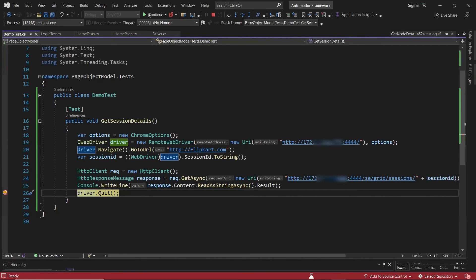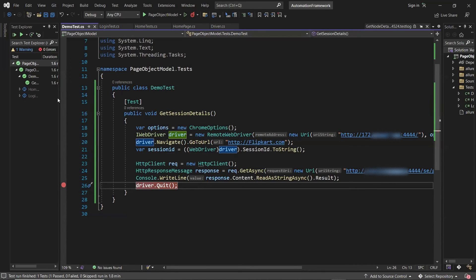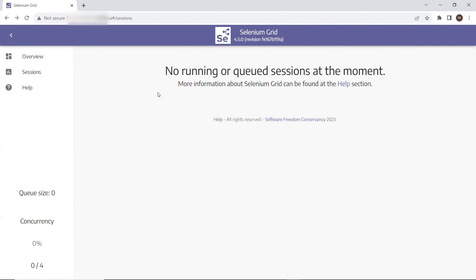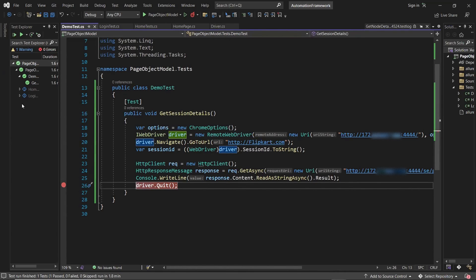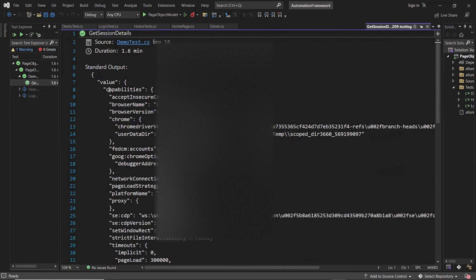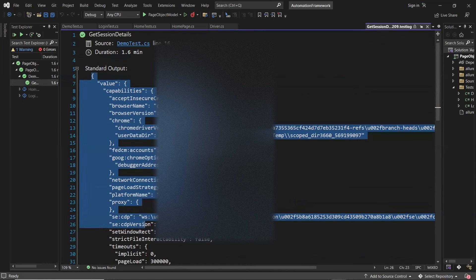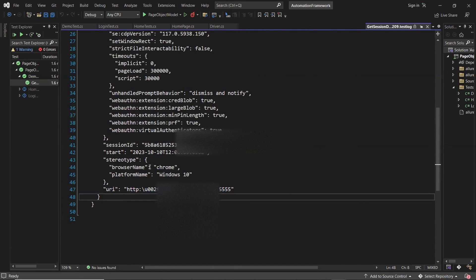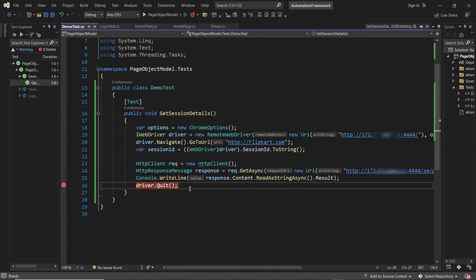Now let me go back to the project and continue the execution. Driver.quit is going to quit the WebDriver object, and the moment it quits, we can see in the Selenium Grid console as well that no session is running — because we hit driver.quit, so the session is closed. You can see that the test executed successfully. Moving to the test logs, you can see it printed the JSON response which contains the session details like session ID, browser name, platform name, the node IP where the session is running, and other information. You can then fetch these details from the response using any JSON parser. This is how you can get the session details from Selenium Grid 4.